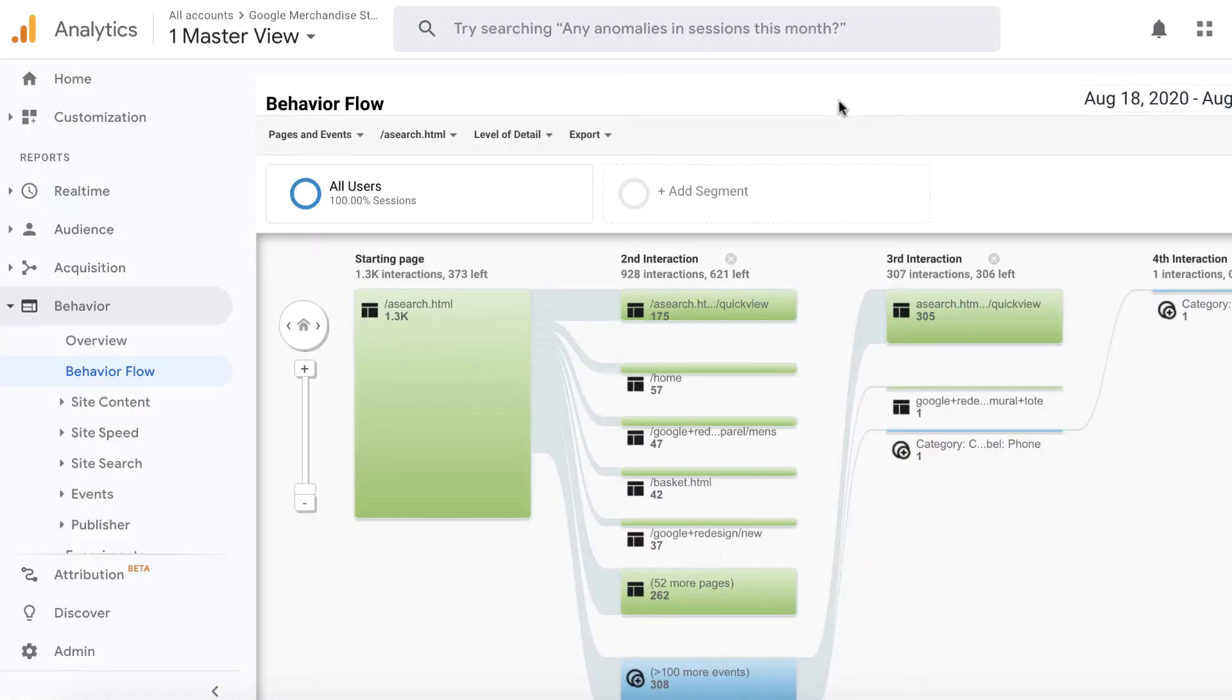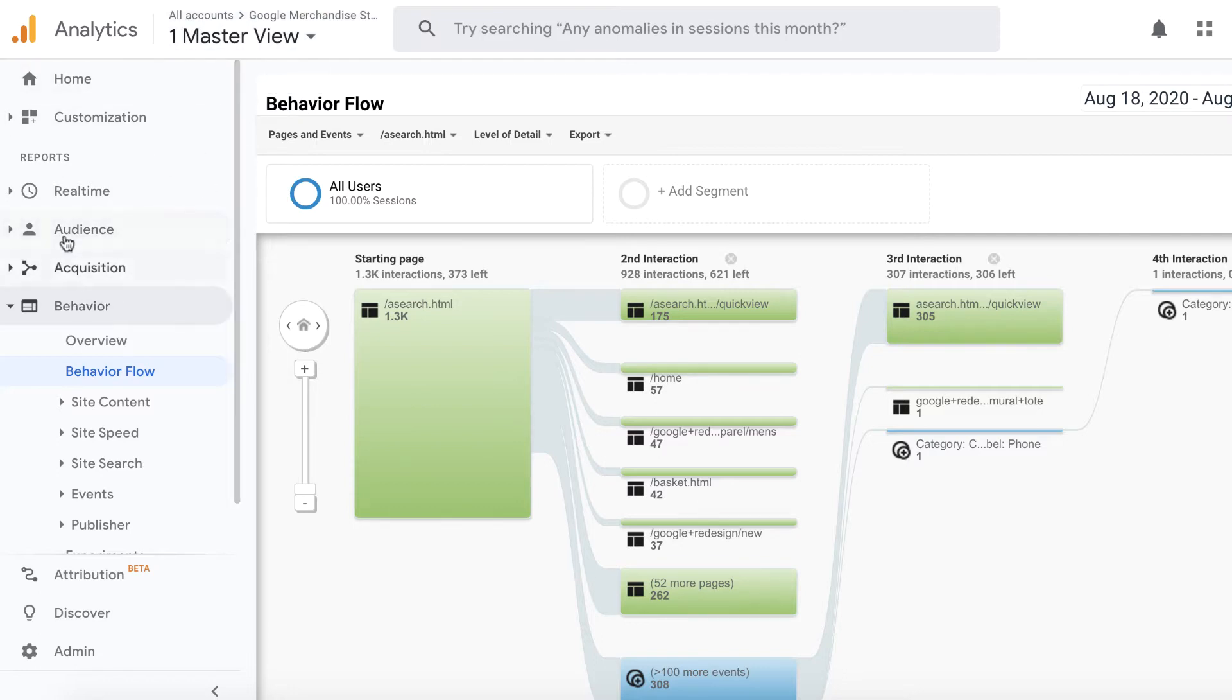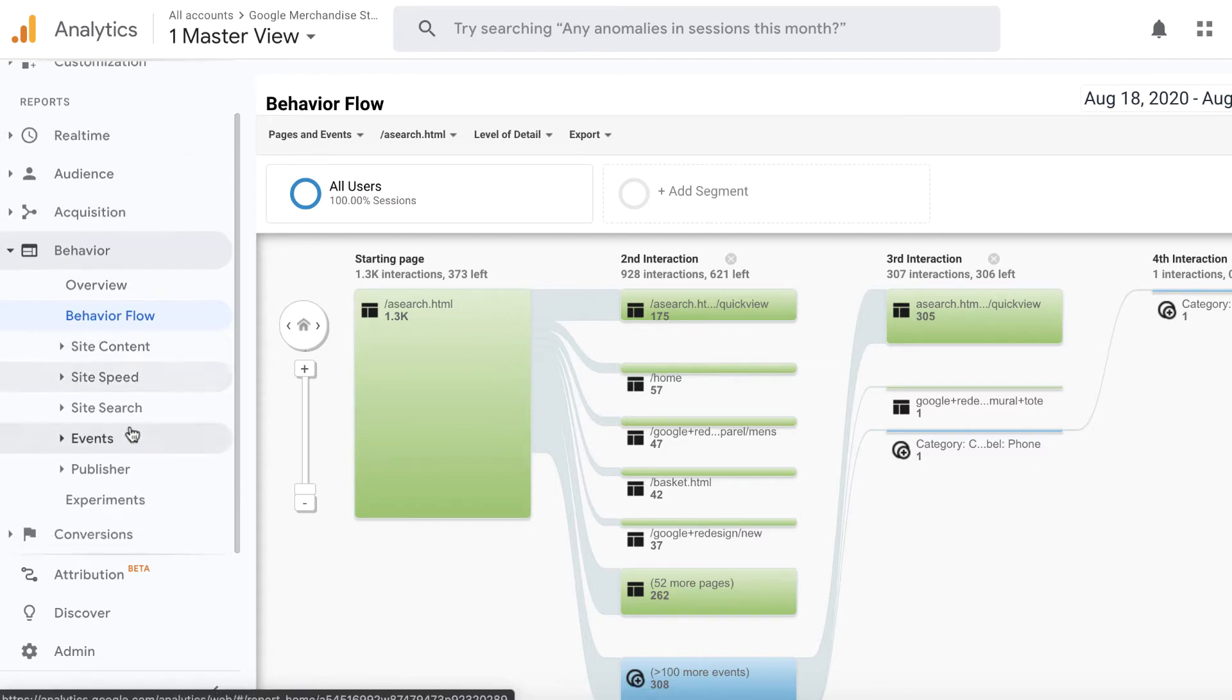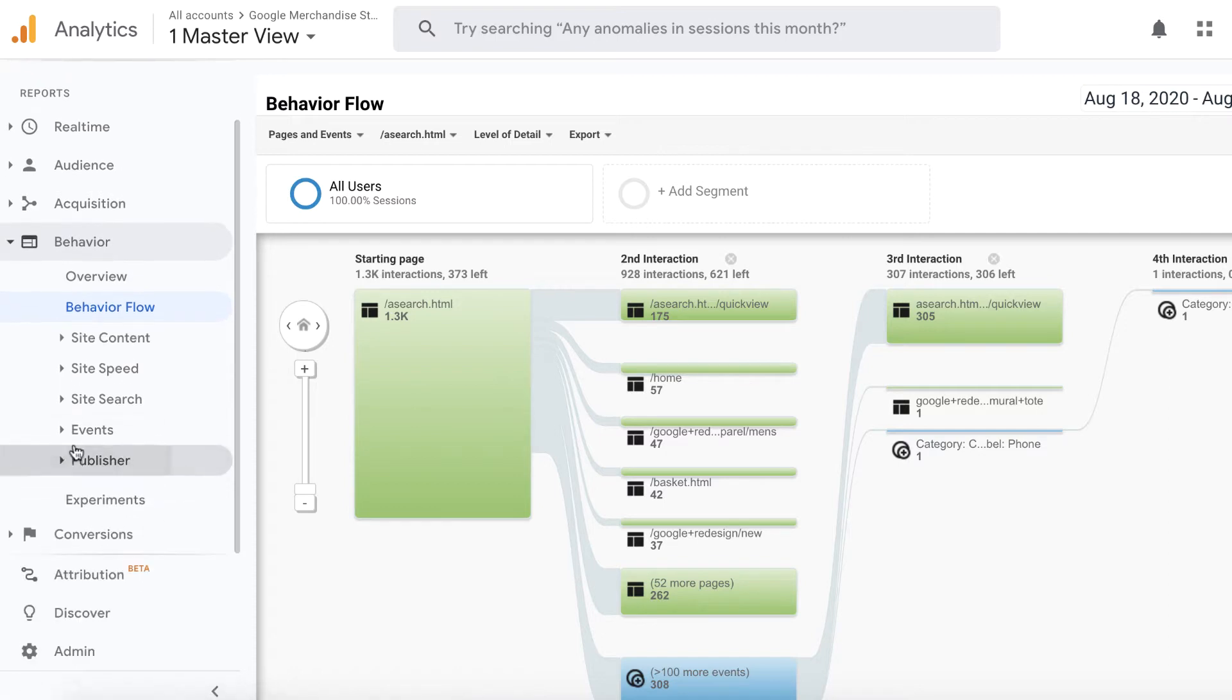Okay, so now I'm in the master view of the Google Merchandise Store, which is like a free demo account. You can basically get access to it through a link. And what you see here is that as soon as I land here, there are these sections of the reports. And we're talking about the behavior report today. And as you can see, there's a lot of stuff out here that can tell you what the behavior of your customers or users are.